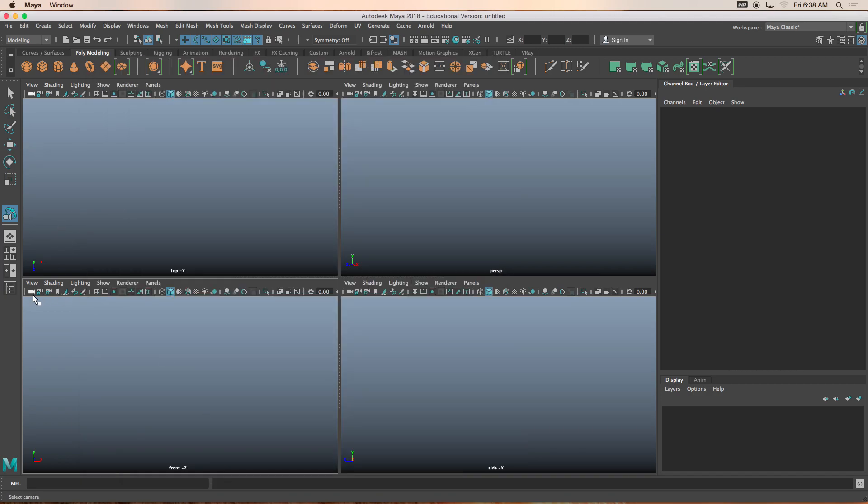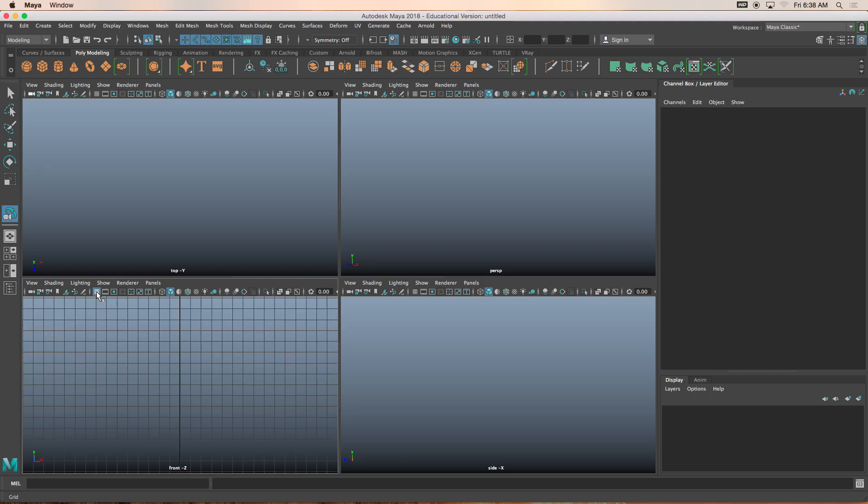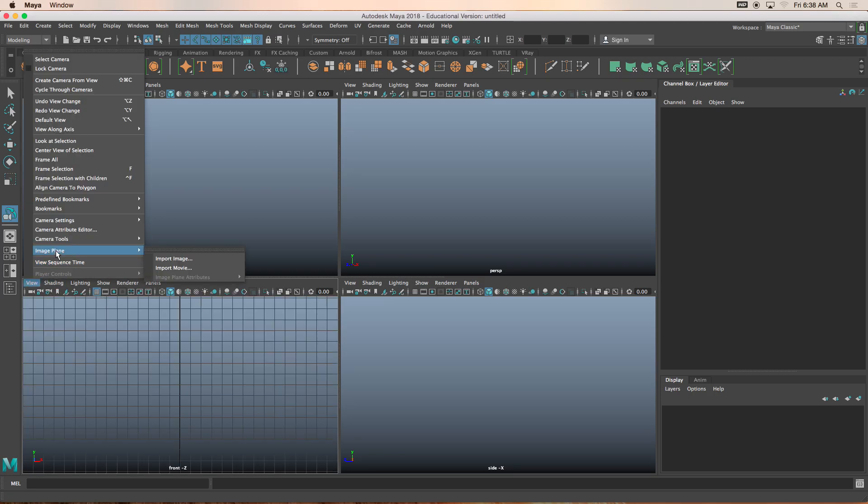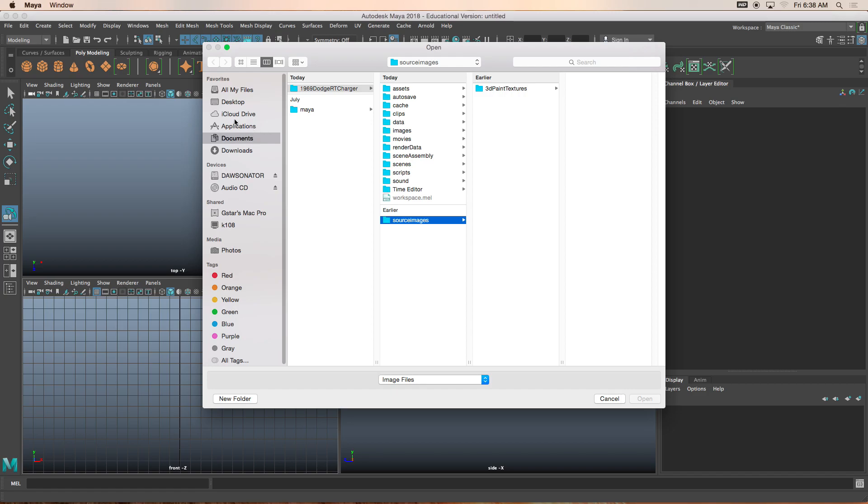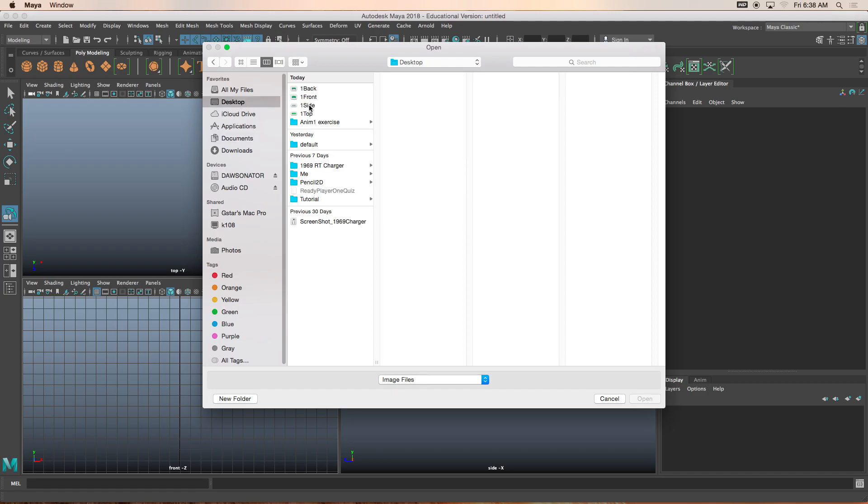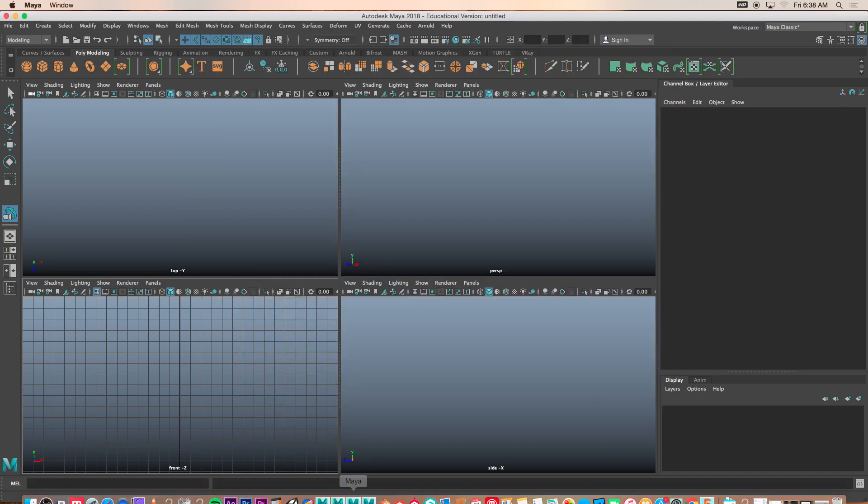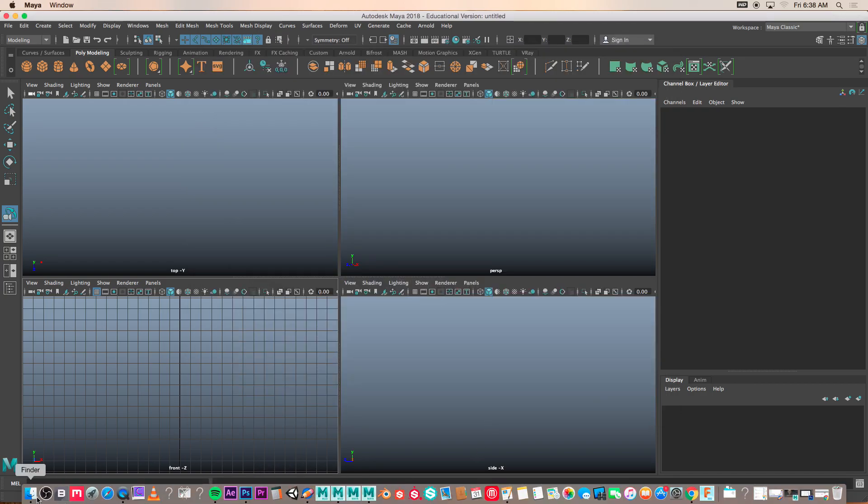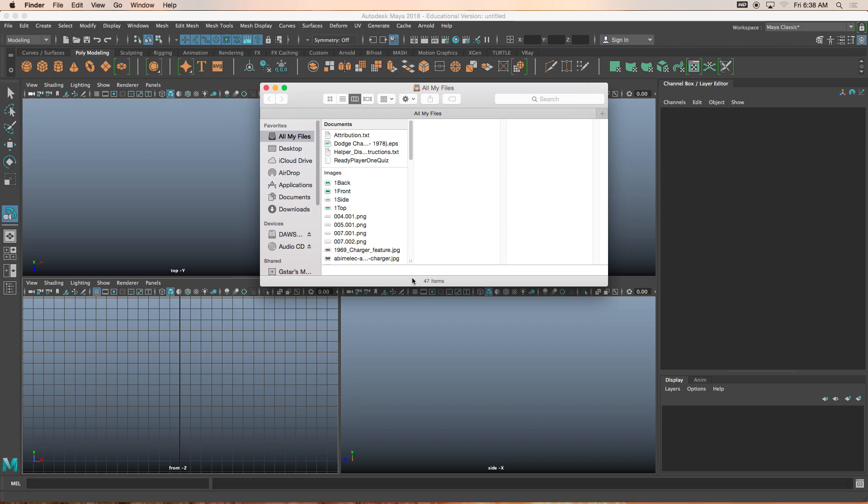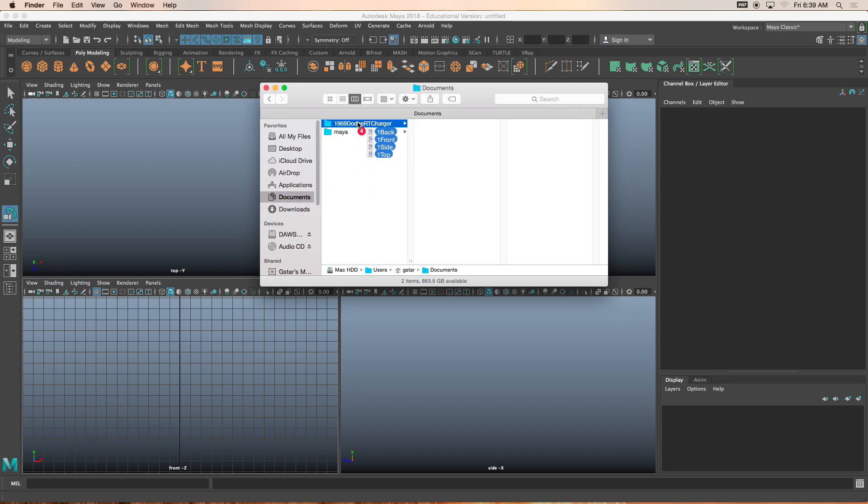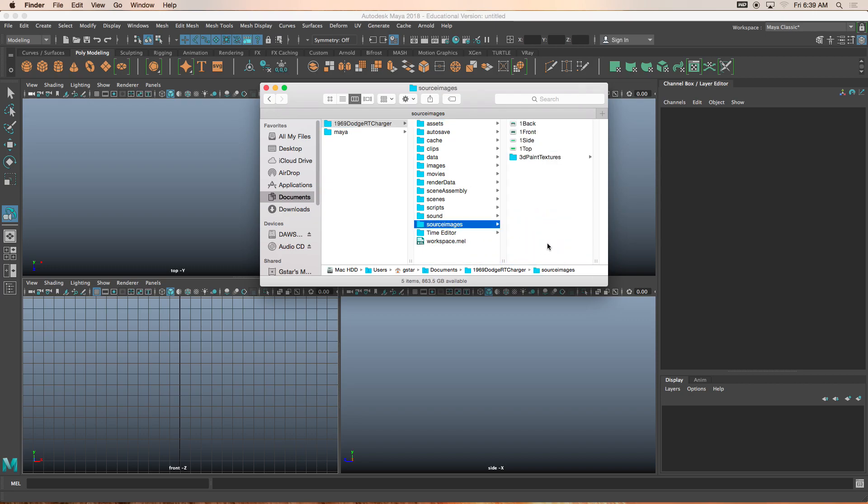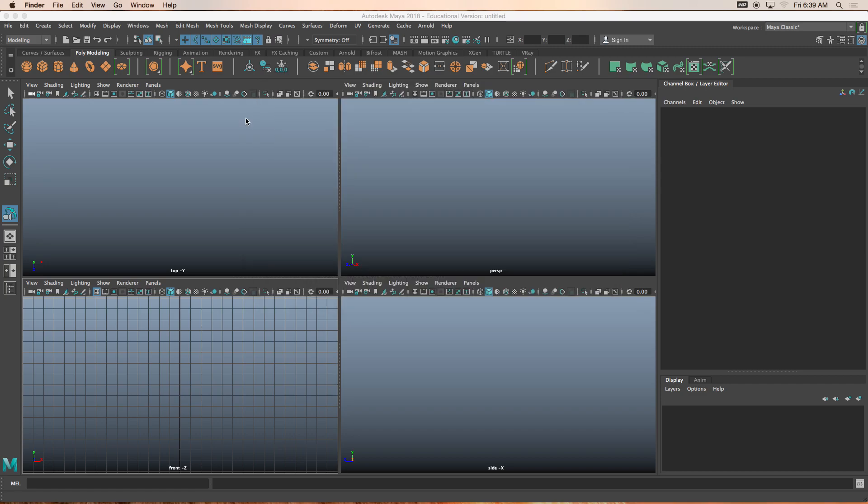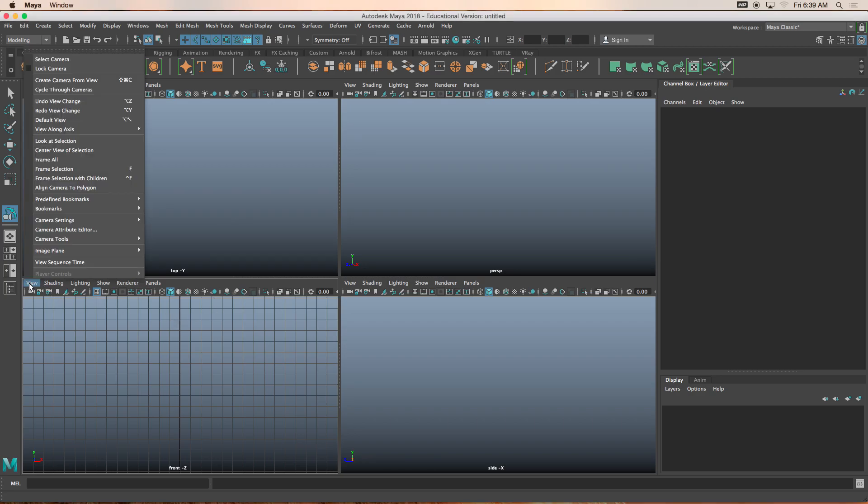And now, let's turn on the grid. View, image plane, import image. And I know that the images I was showing you guys earlier were found on the desktop. So I'm going to take these images and put them into my documents folder. These are my screenshot images. I'll go to documents, 1969 RT Charger, source images.